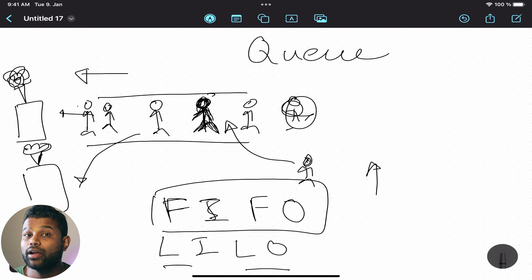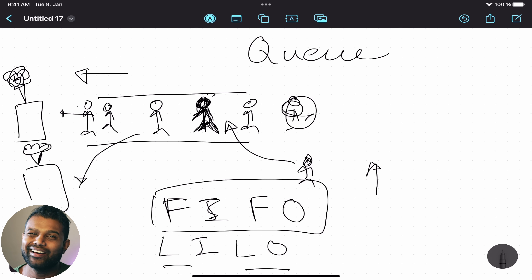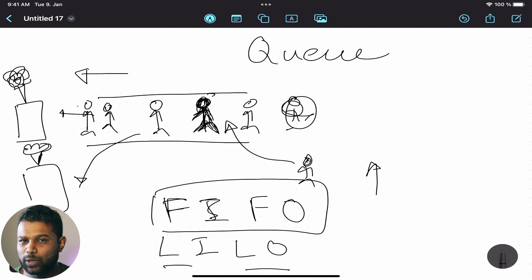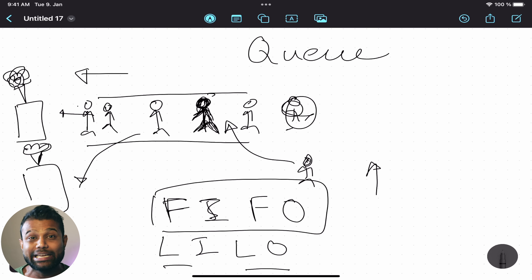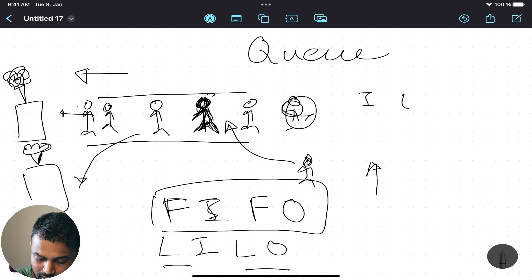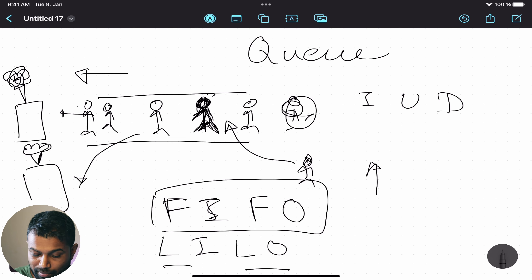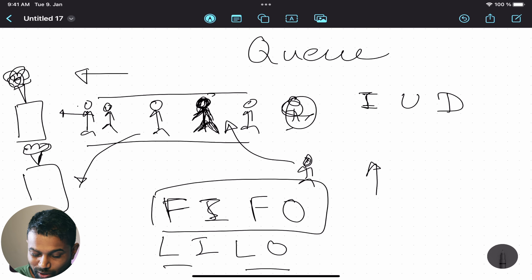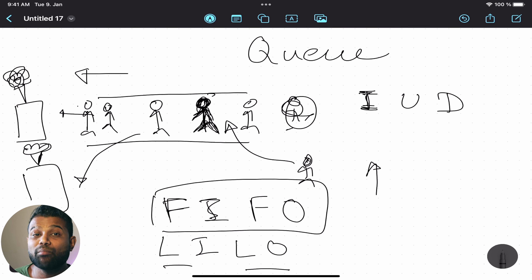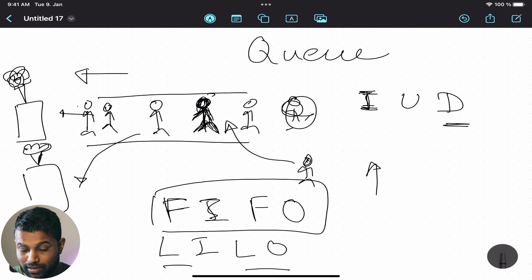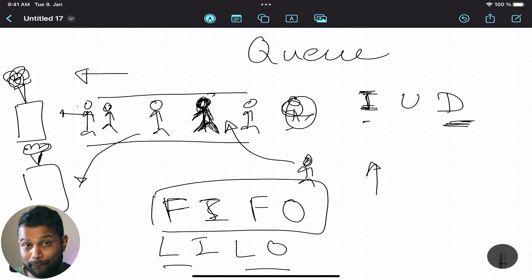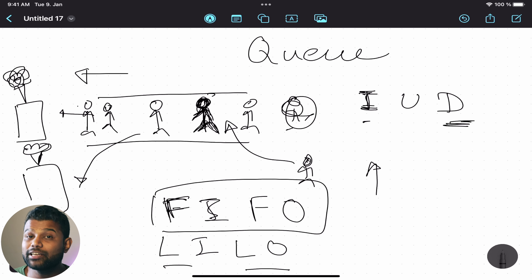This is the process of the messages. What we have to do is insert the data, update the data, and delete the messages. If we insert the data, we have to update it. This is the first-in first-out type.